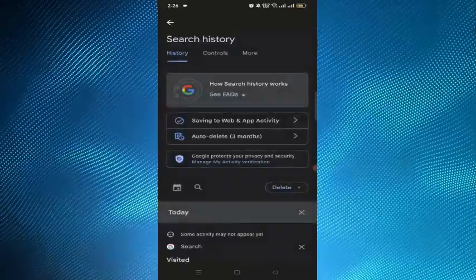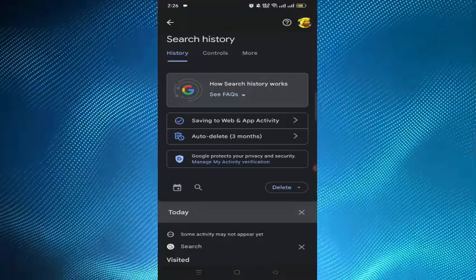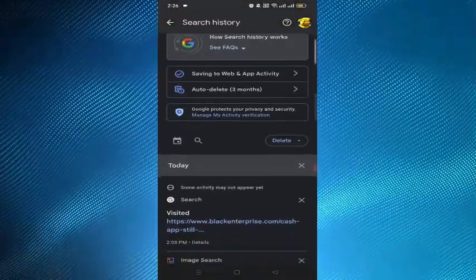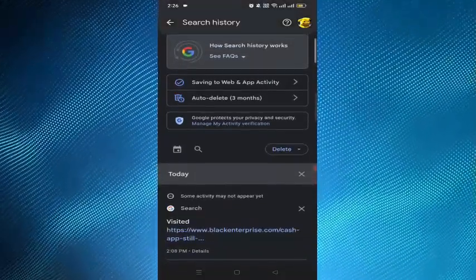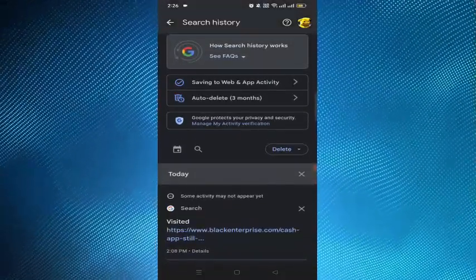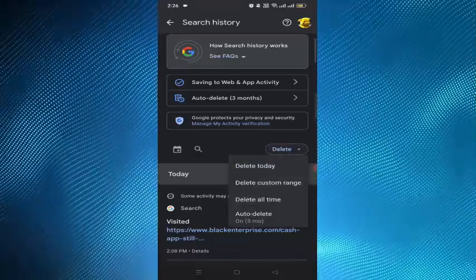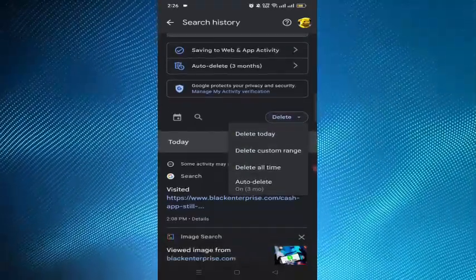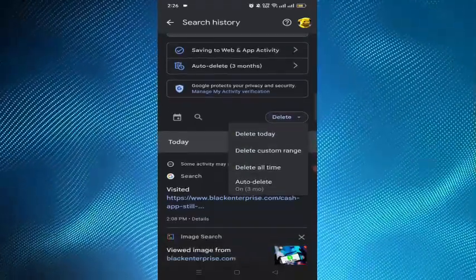Now we have to tap on the delete option, and tap on the delete all time option because we are deleting permanently.